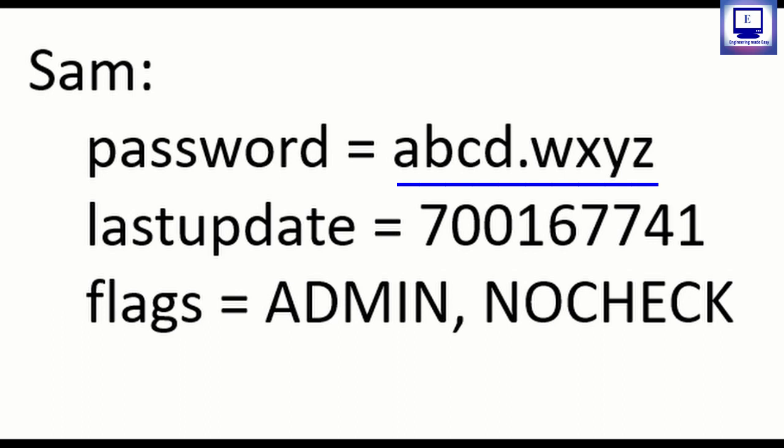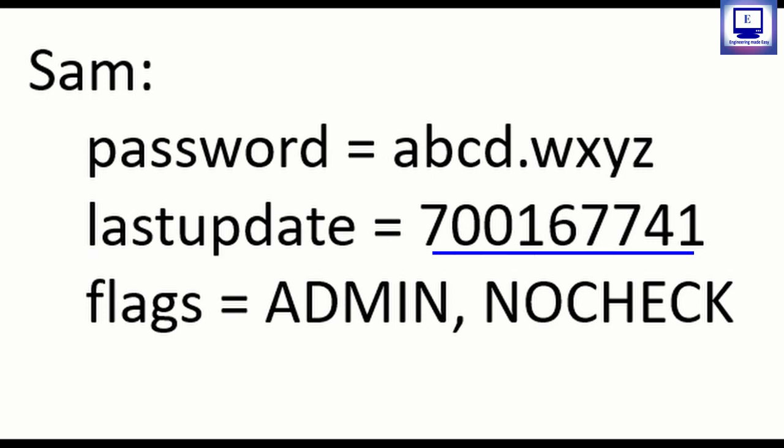The next field is last update. This field indicates when the password was lastly changed. It gives us the time in seconds since 1st of January 1970 to the current date. As from 1970 Unix started its main development, it considers from 1st of January 1970 till the current date. So these are the number of seconds in the last update field.